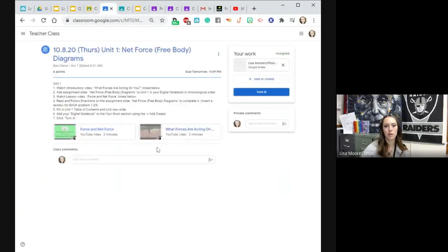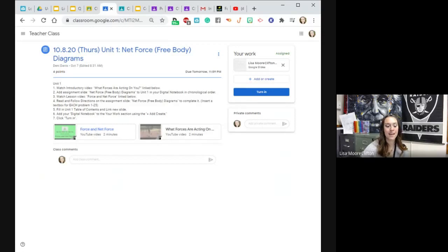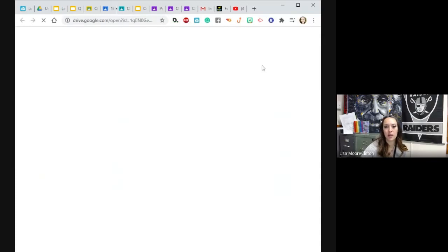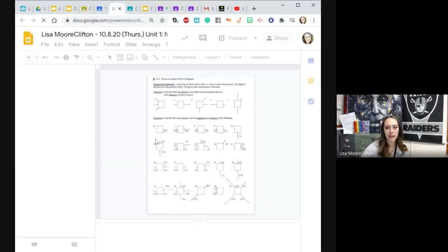I'm going to go to the assignment for today. You have two two-minute videos to talk to you about net force. And then you have this super fun worksheet. I actually kind of like this worksheet in these slides.